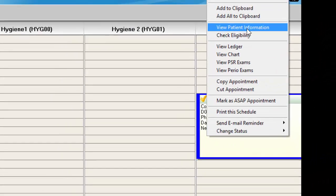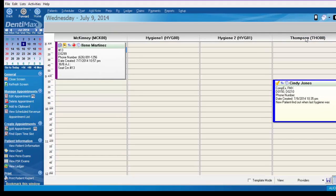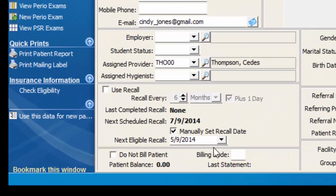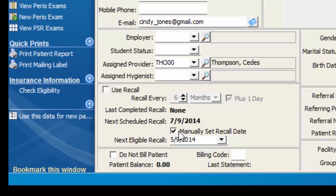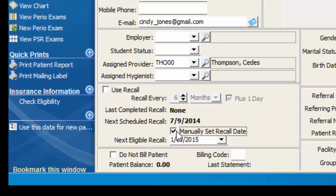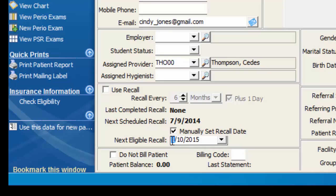Once you know that information, you can pull up her patient information screen and make note of that date right down here in the bottom left corner. Initially for a new patient without any history in your office, you're going to want to set a manual recall date. It's easy to do just by checking this box and putting in the date that the patient says they're due for their next visit.